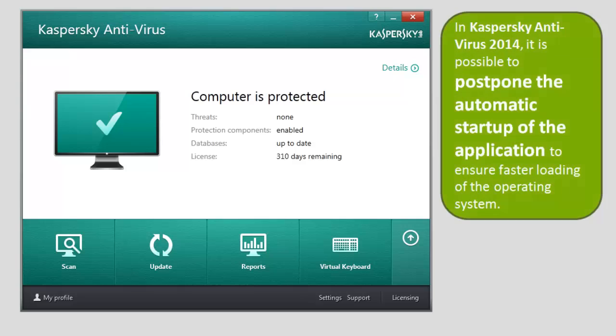In Kaspersky Antivirus 2014, it is possible to postpone the automatic start-up of the application to ensure faster loading of the operating system.